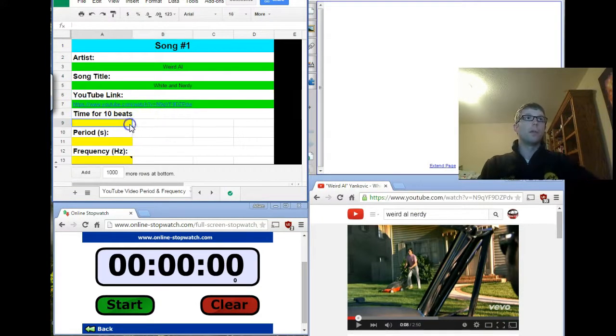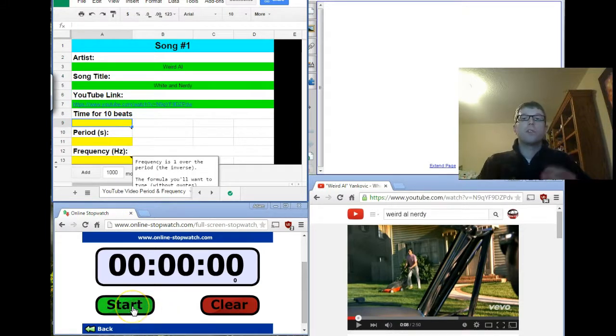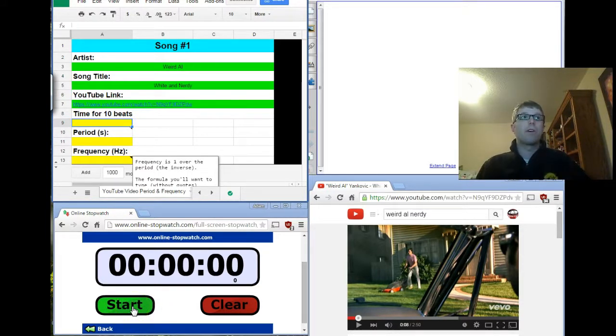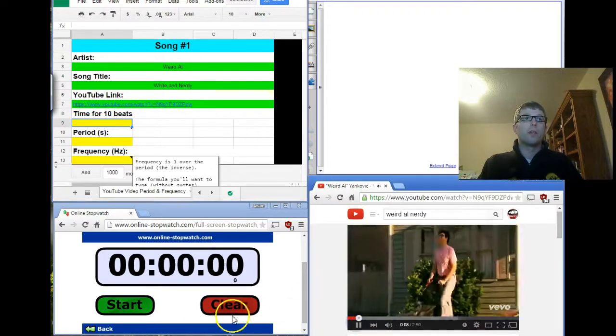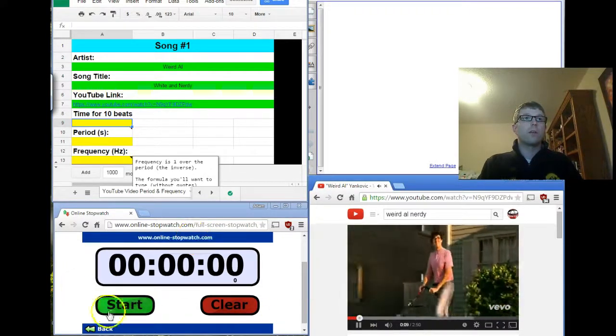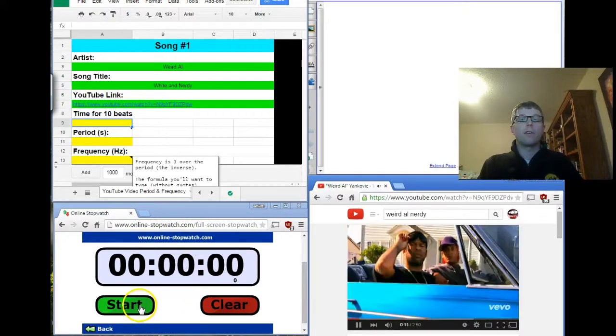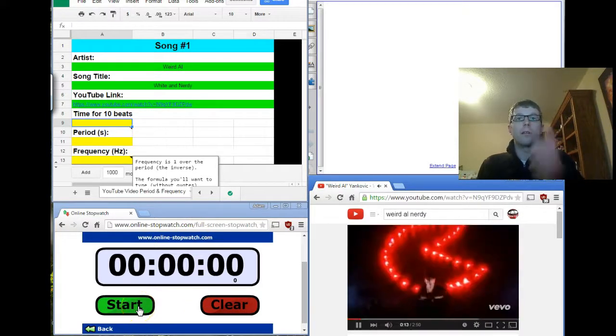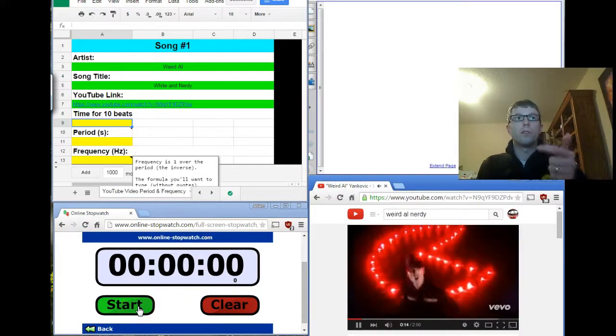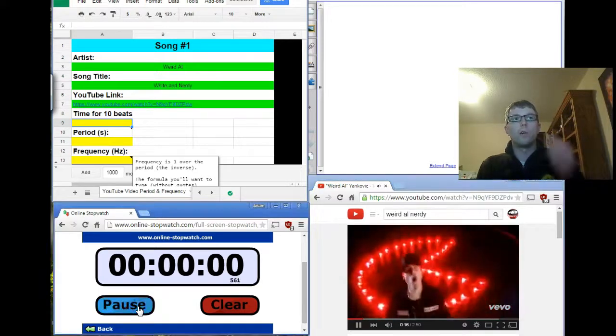Now, what we're going to do is you're going to use this timer here and you're going to count how long it will take to get 10 beats. From there, we're going to be able to calculate both the period and frequency. So, we'll let the song go. We'll have the timer here. I'm going to start. 3, 2, 1, go.